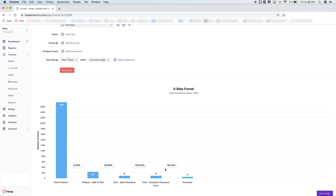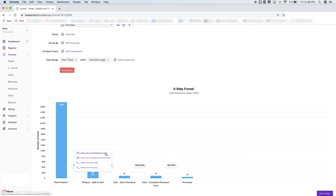If you are noticing a large drop-off, you can click into any particular step to drill down using either the User Analysis Module or Paths Analysis Module. To see which users have or have not completed the step, you will head to the Users Analysis Module. To see what users are doing instead of completing a step, you can head into the Path Analysis Module.